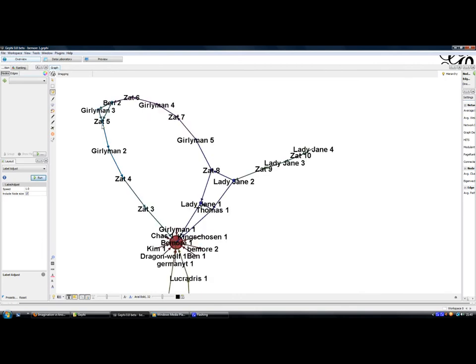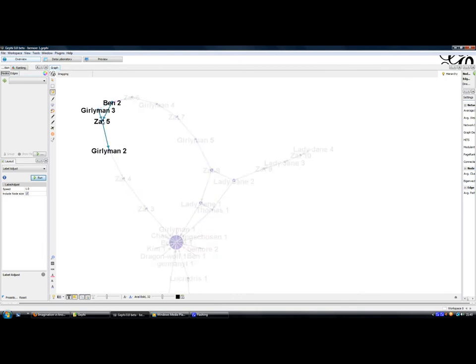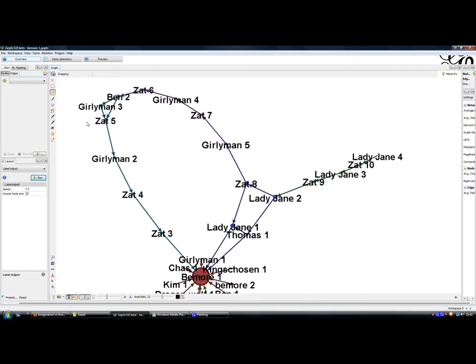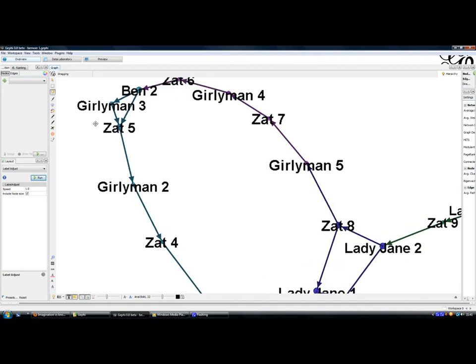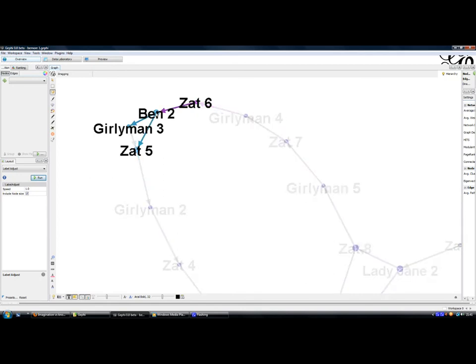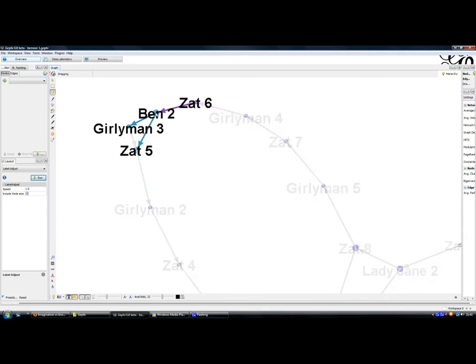Then Gurleyman and Zat have an exchange of ideas. And it's in danger of going in the wrong direction, but Ben does an excellent job of effectively commenting on Zat's post, but also referencing the whole imagination debate, and kind of brings the post back on track. Zat responds to Ben, then Gurleyman to Zat, Zat to Gurleyman, and so on.